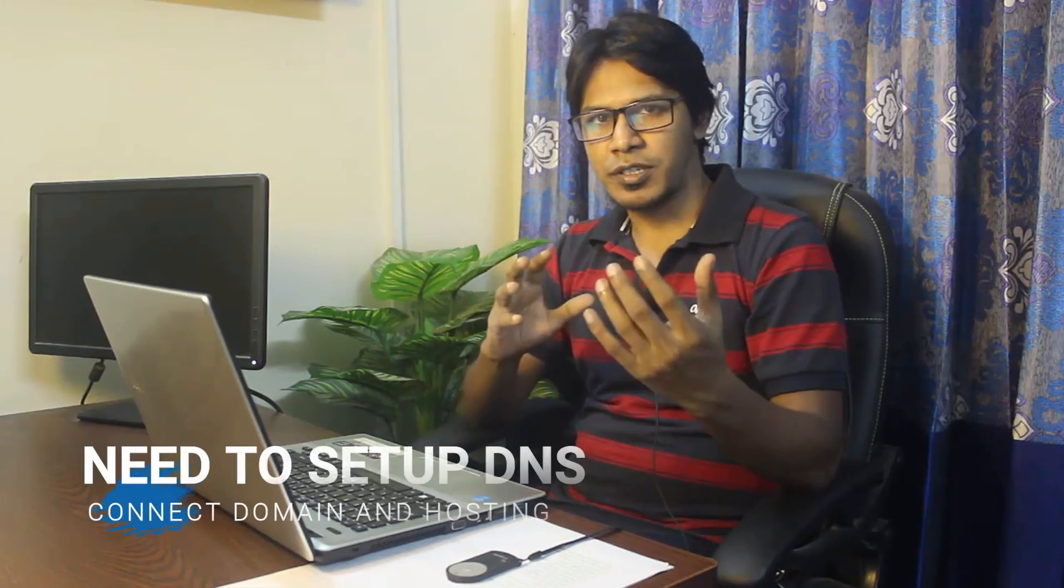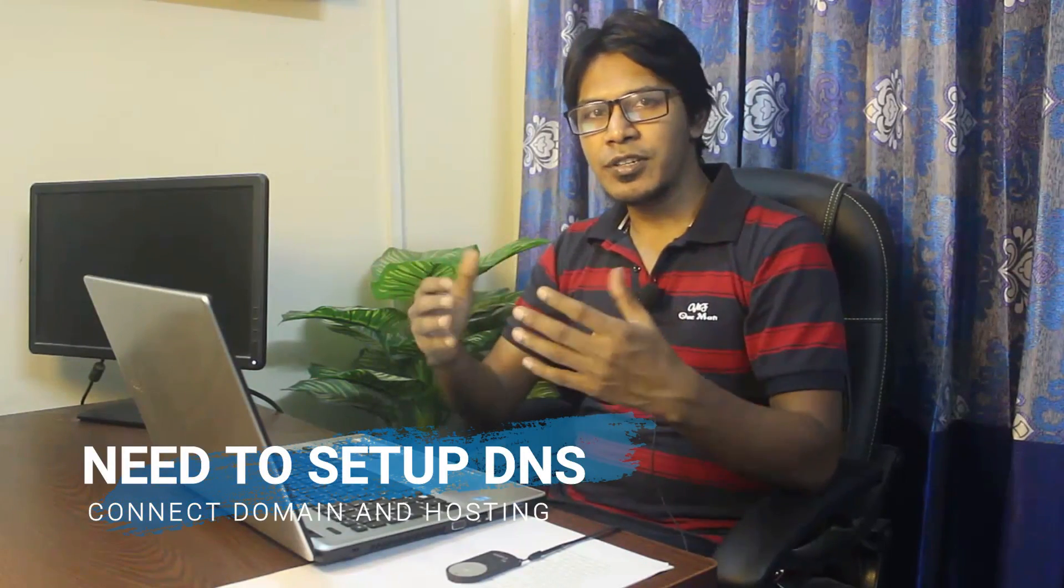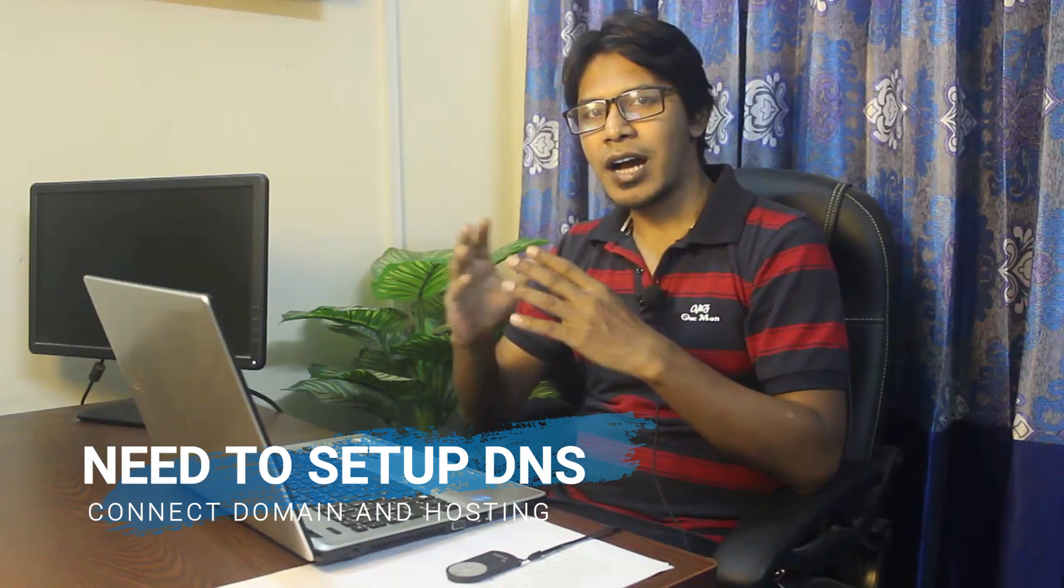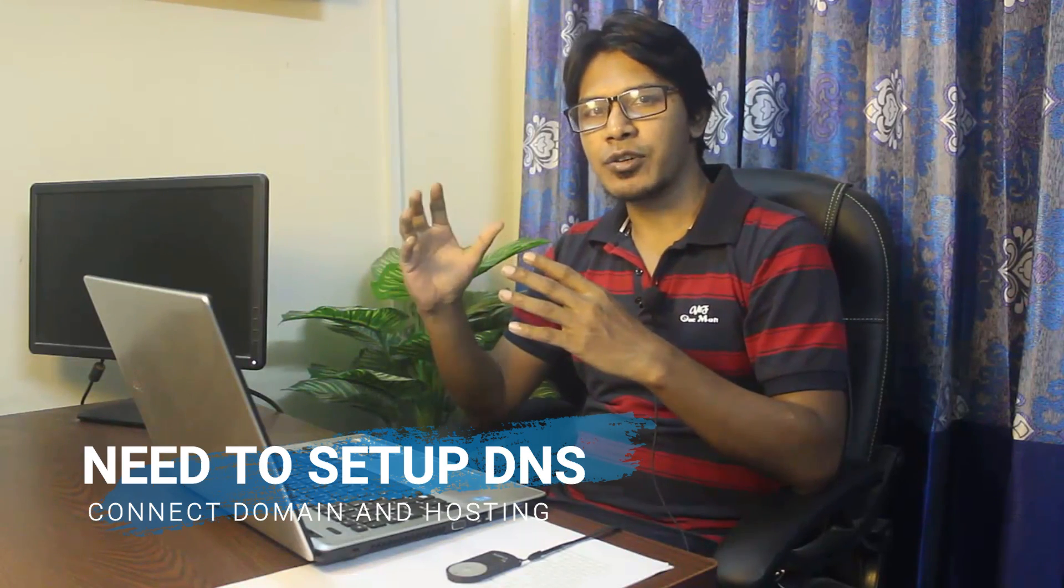If you are using your domain and hosting from different companies, first, you need to connect your domain with your hosting. In this video, I'm going to talk about how you can connect your domain with your hosting.